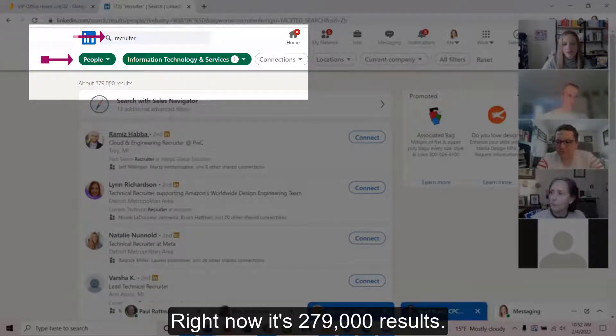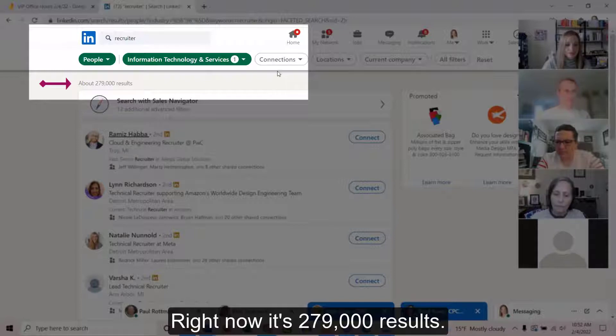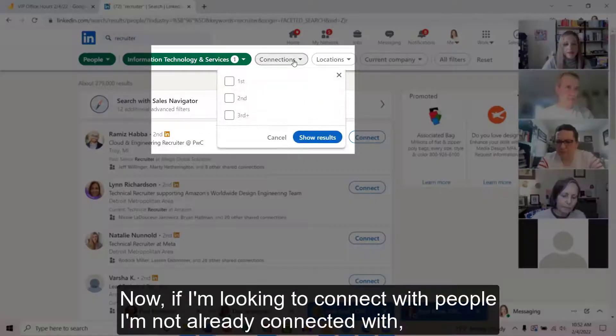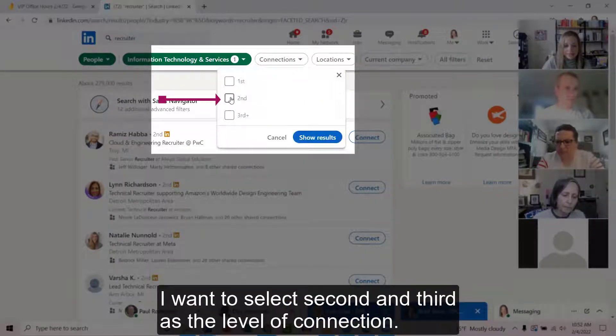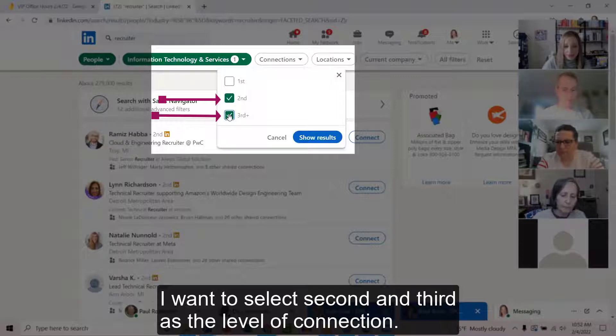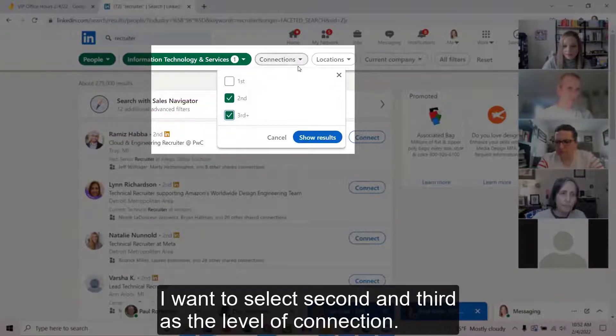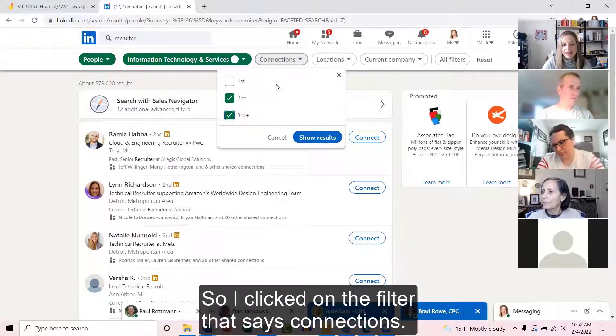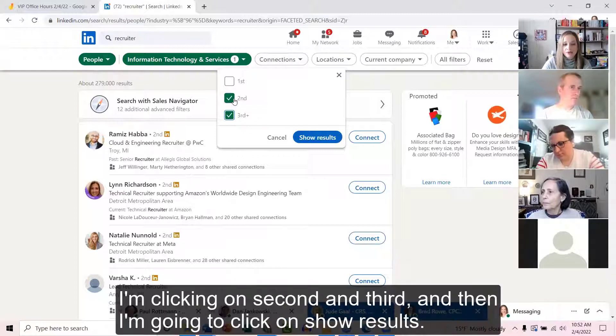Now if I'm looking to connect with people I'm not already connected with, I want to select second and third as the level of connection. So I clicked on the filter that says connections.